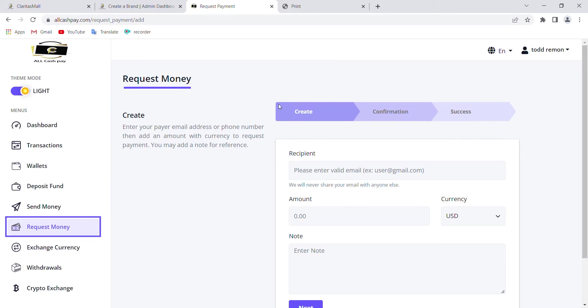Today on All Cash Pay, we're talking about fund requests - requesting money from any other user. For example, somebody tells you 'I want to send you money,' and you say 'Okay, give me your email address' and the person sends their email address.